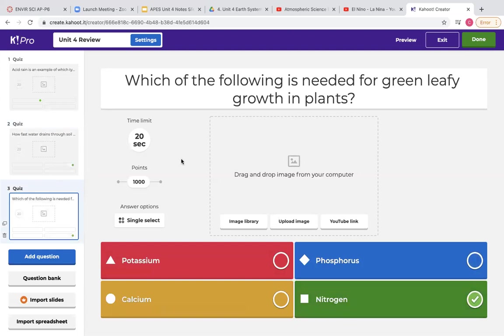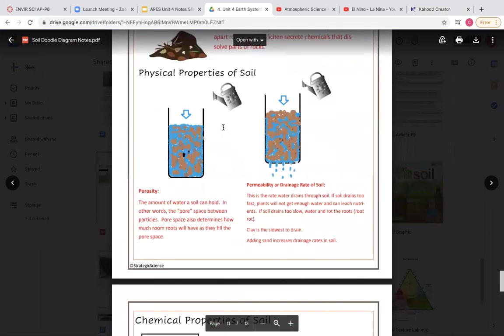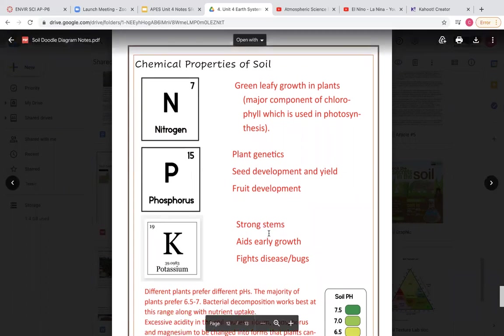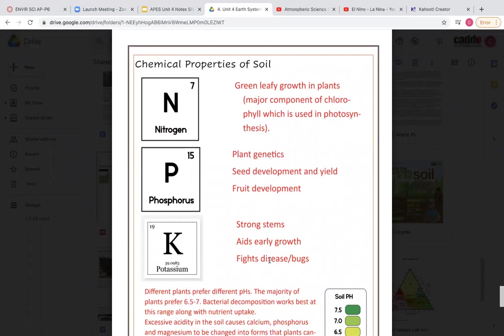For the question about which nutrient is needed for green leafy growth in plants, go back to your soil doodle notes and know what potassium, phosphorus, and nitrogen are each used for. Nitrogen is for the green leafy growth in plants — it's a major part of chlorophyll. Phosphorus is for plant genetics, seed development, and fruit development. And potassium is used for strong stems, early growth, and to fight disease and bugs.